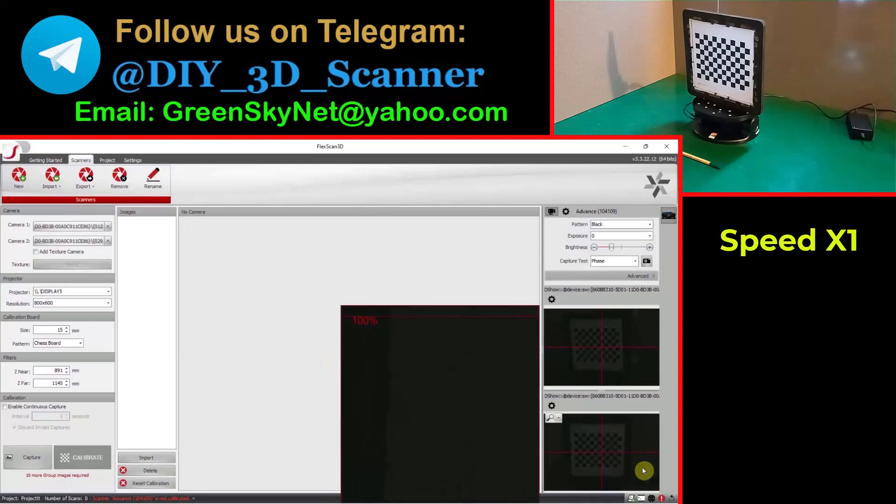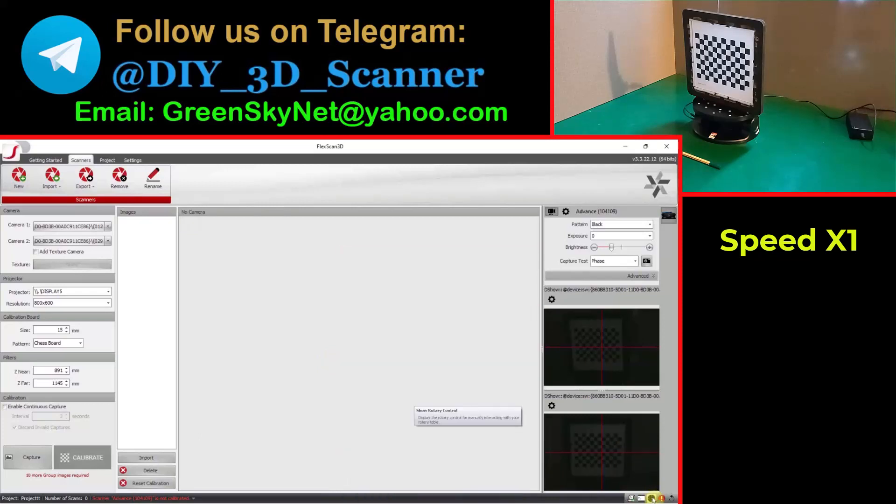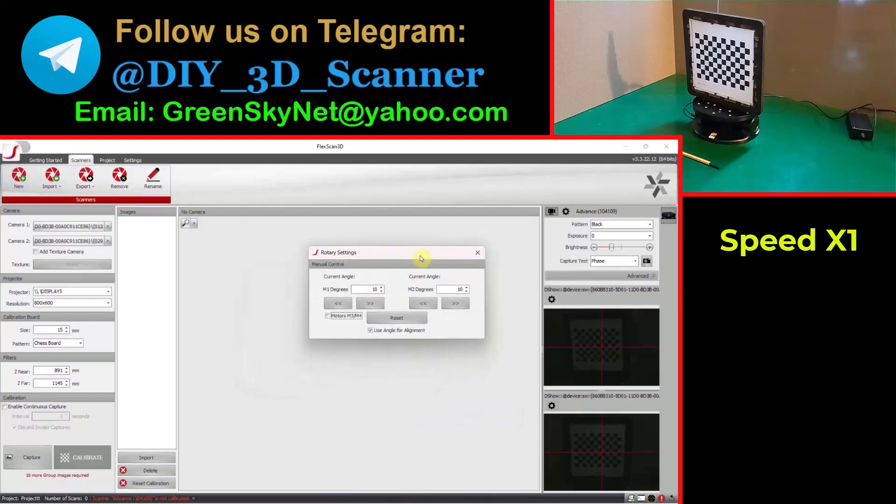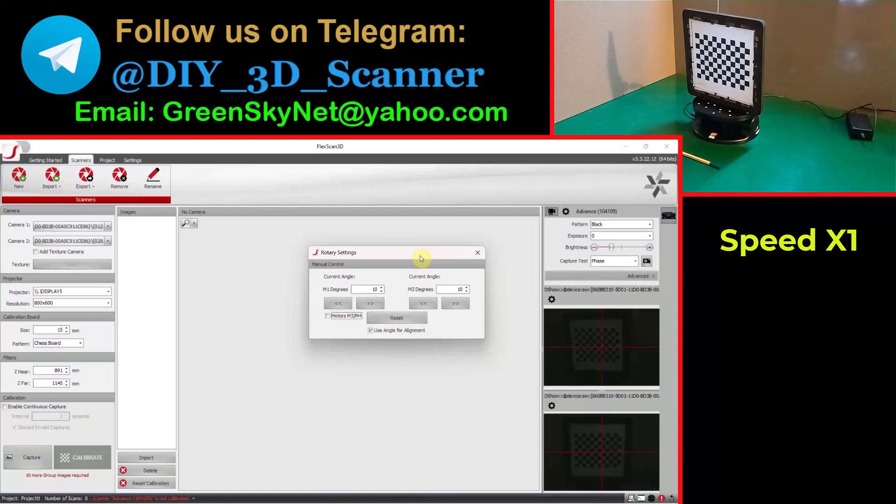Now it is ready to be connected via the PC. Okay, in the PC first I connect on the GUI control. You can see the turntable is connected. The LED is not blinking anymore. Now it is ready.